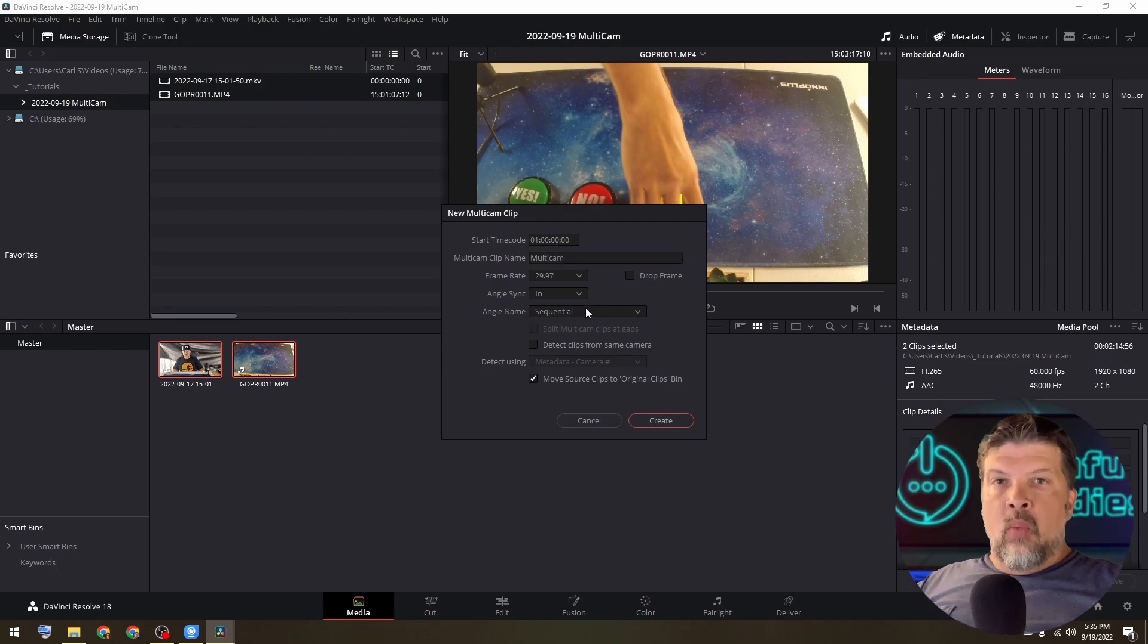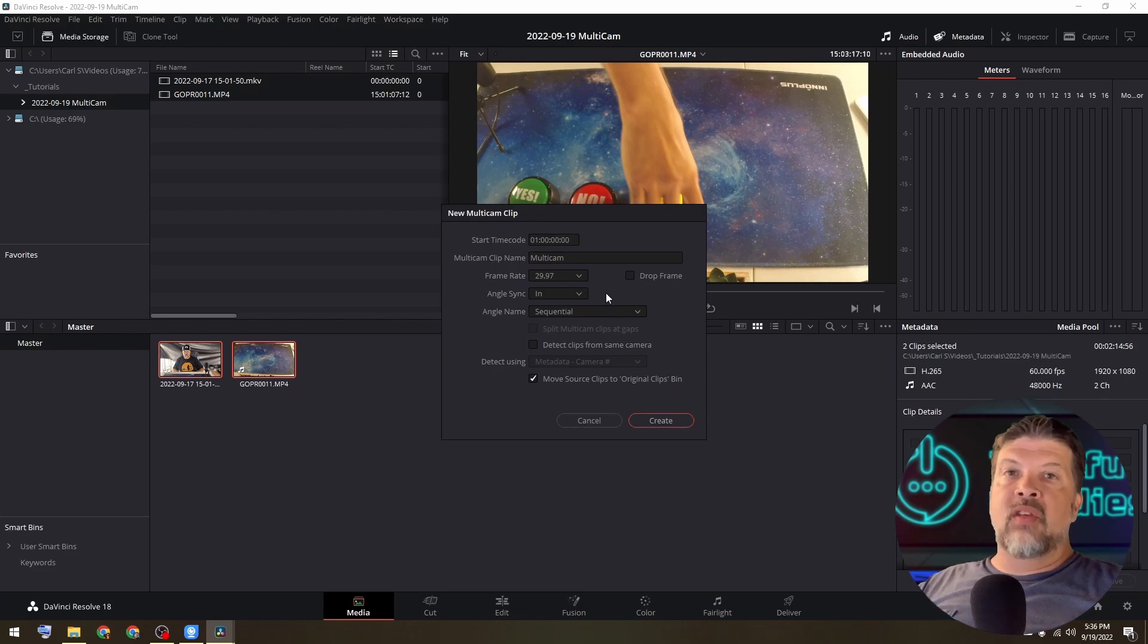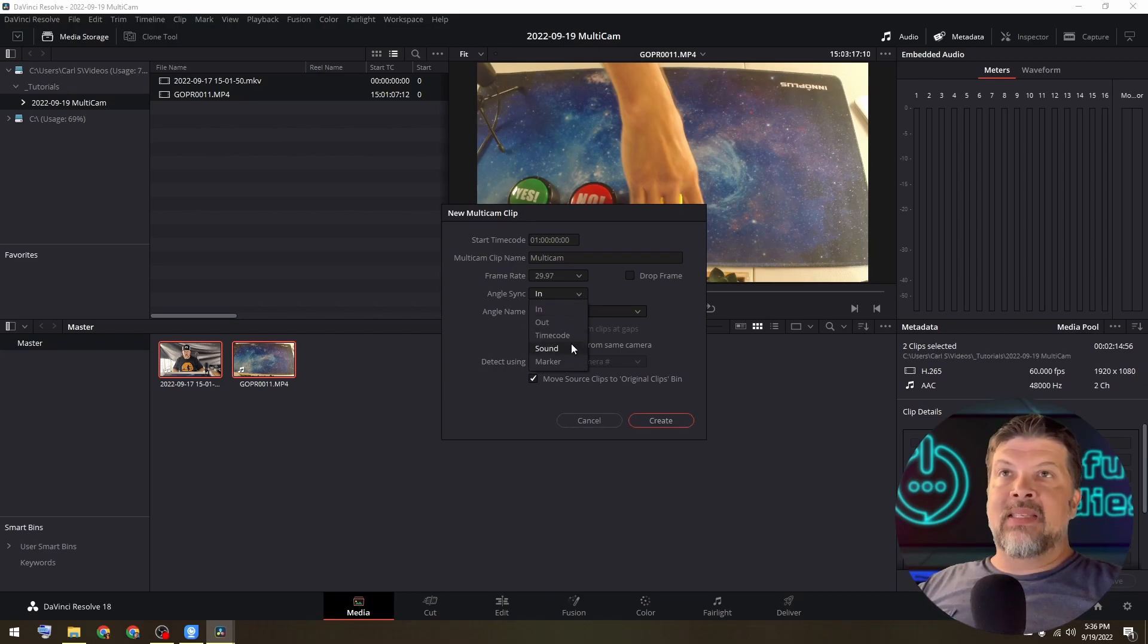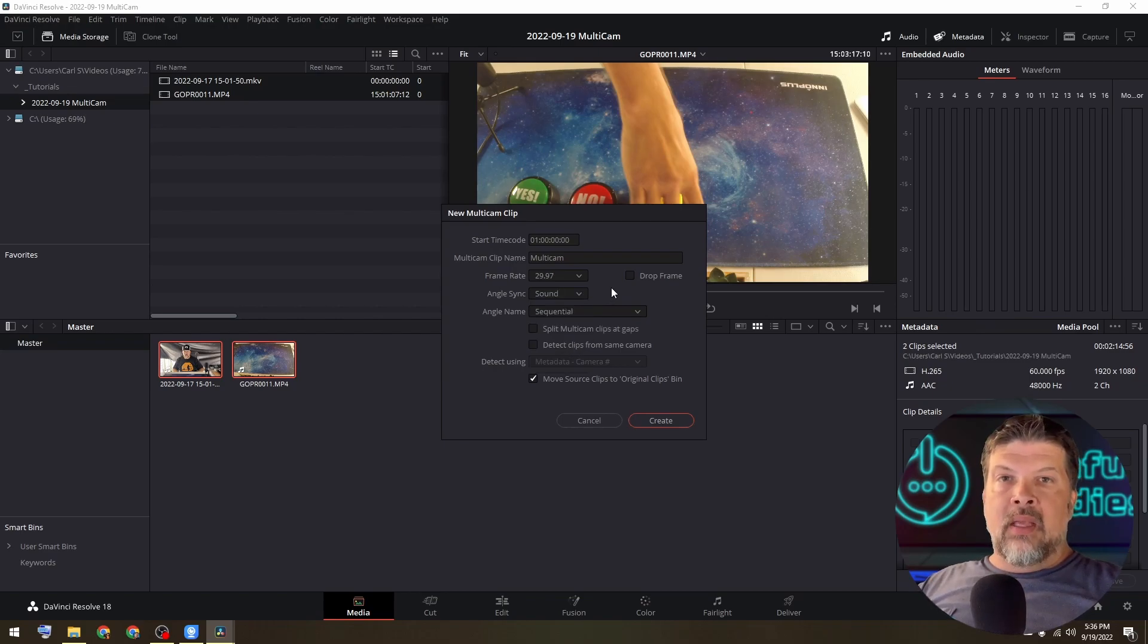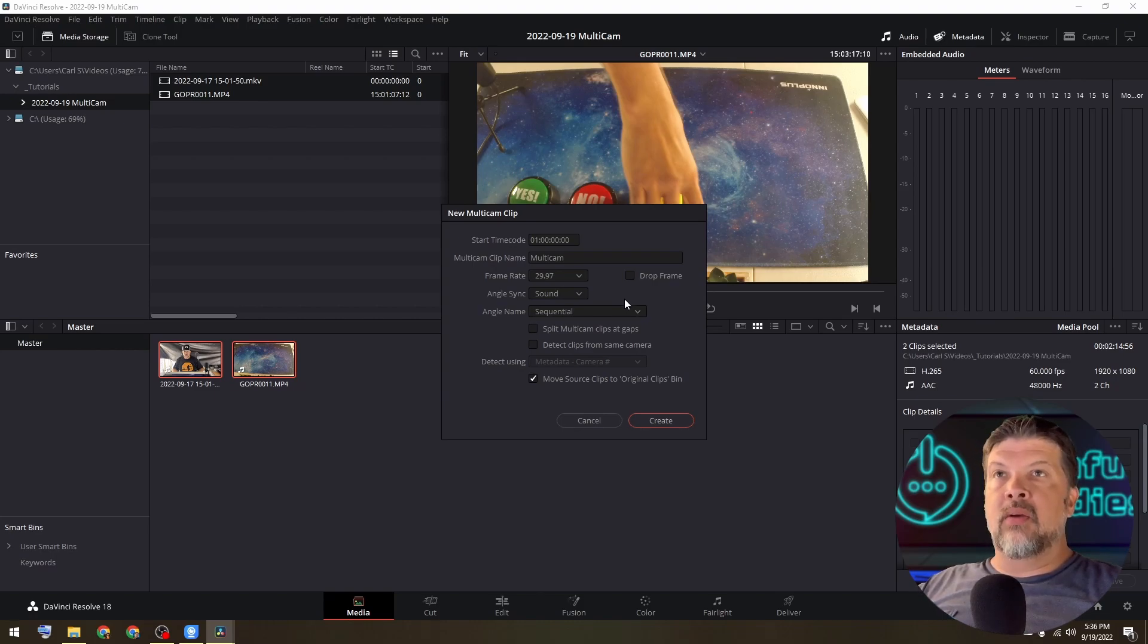And then what I want to do is go ahead and sync this up by sound. I was having to do this by hand and it totally sucked. So I'm going to sync this up by sound and DaVinci will automatically sync those two clips based on the waveforms inside those videos.